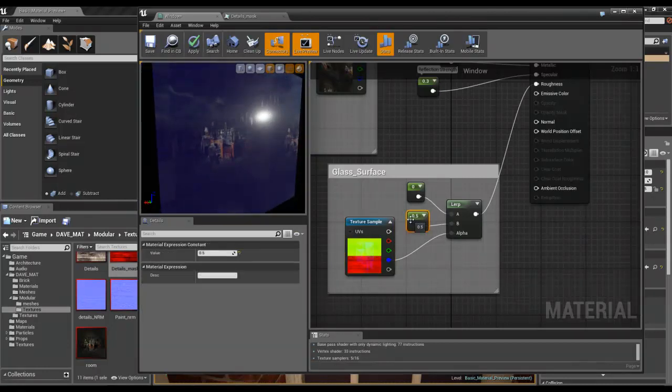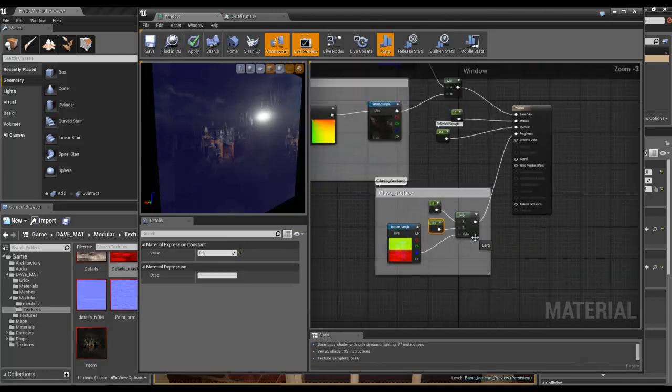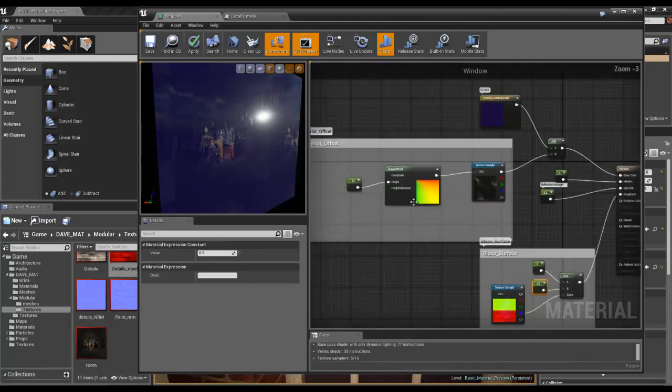And obviously I've got the usual things of some lerps to control that stuff. And that's basically it.